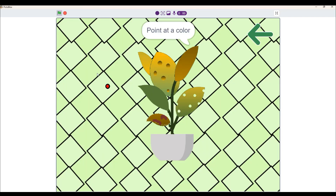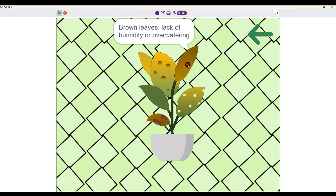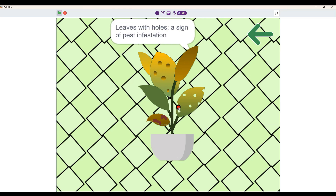Here you will point at a leaf color to show you its meaning and what it's telling you. Green leaves mean your plant is healthy, brown leaves indicate lack of immunity, and so on.